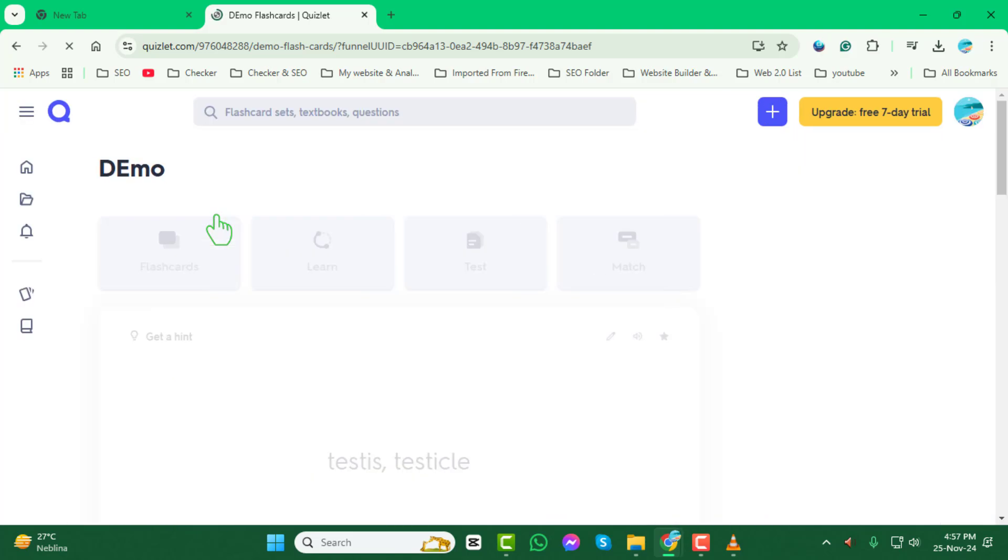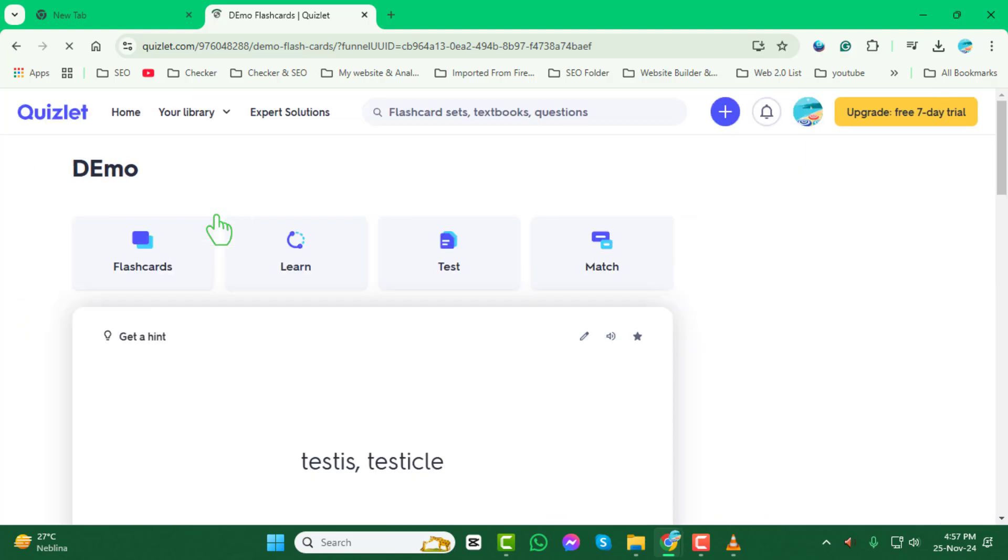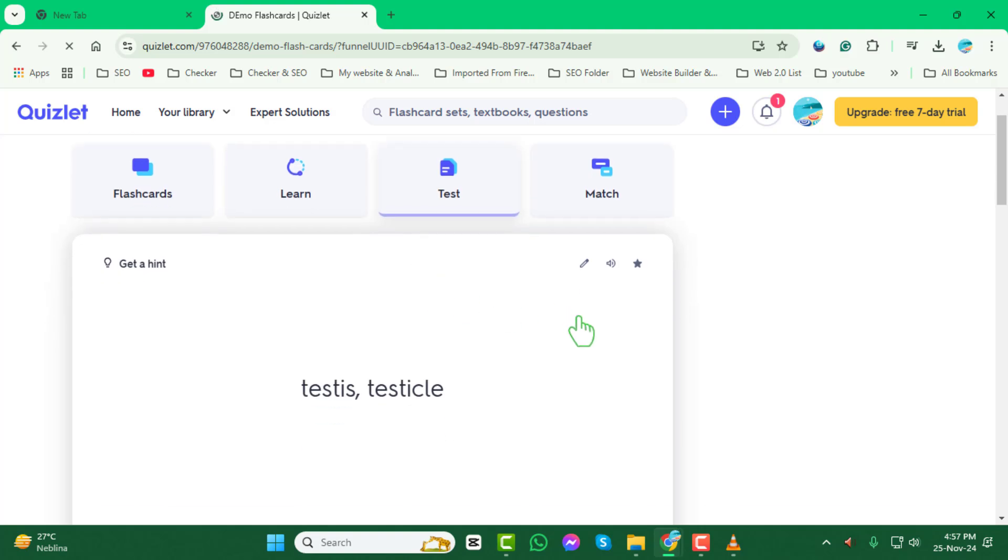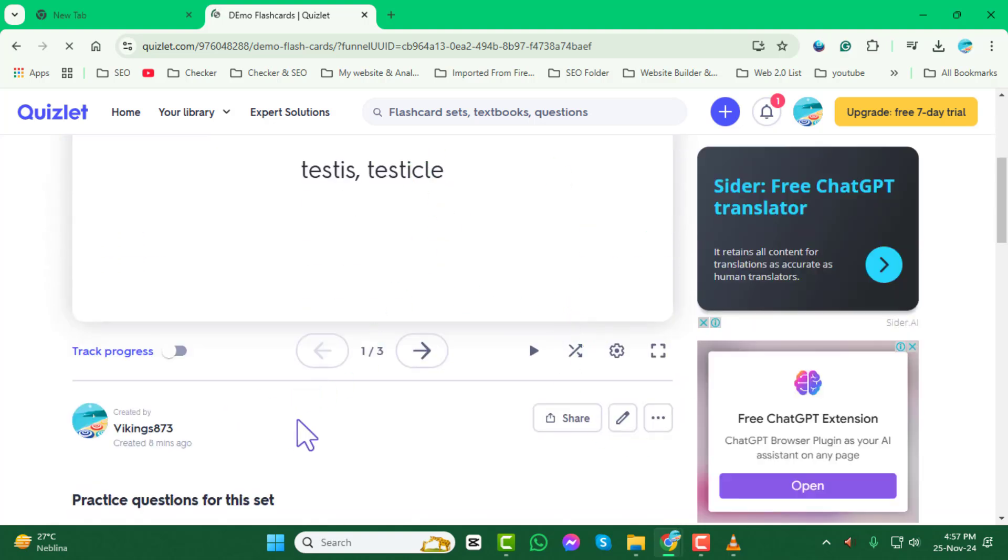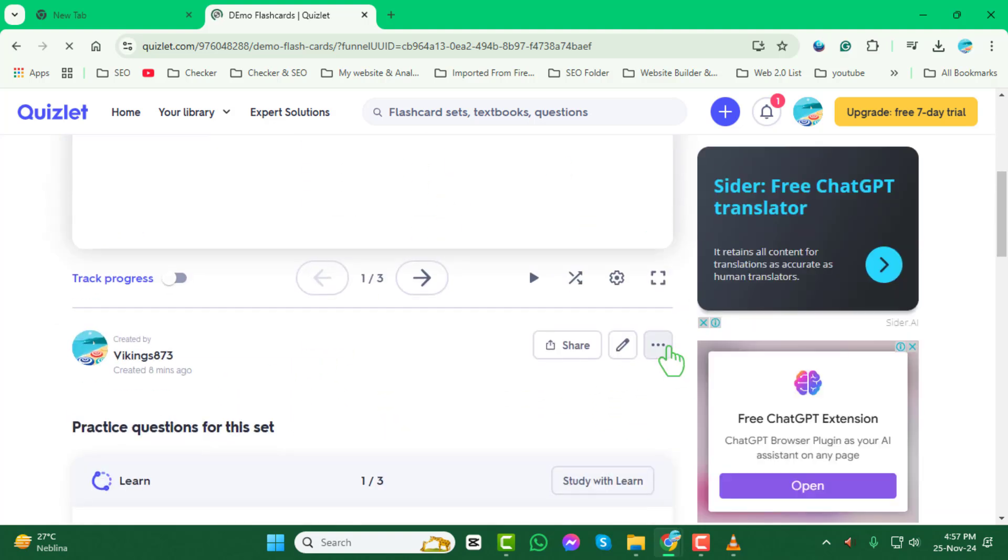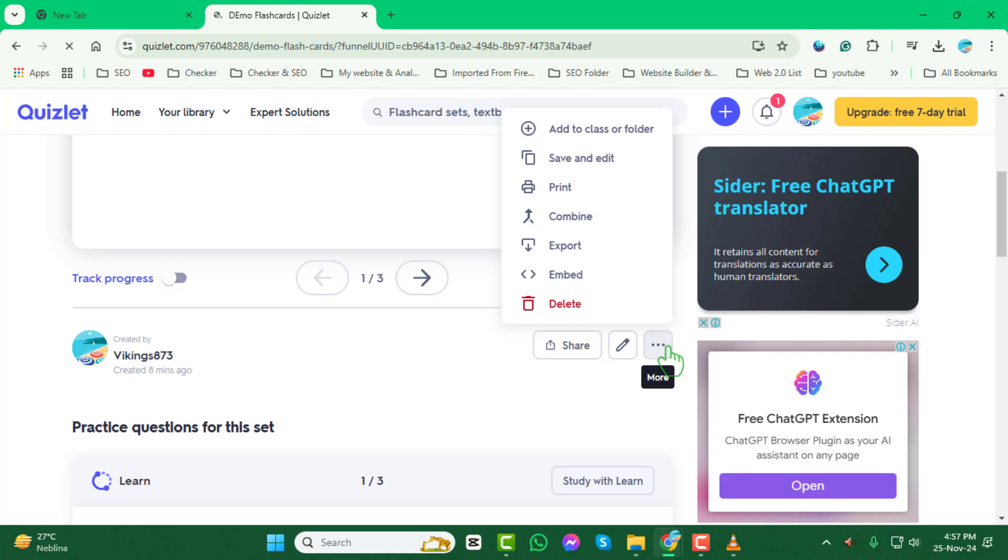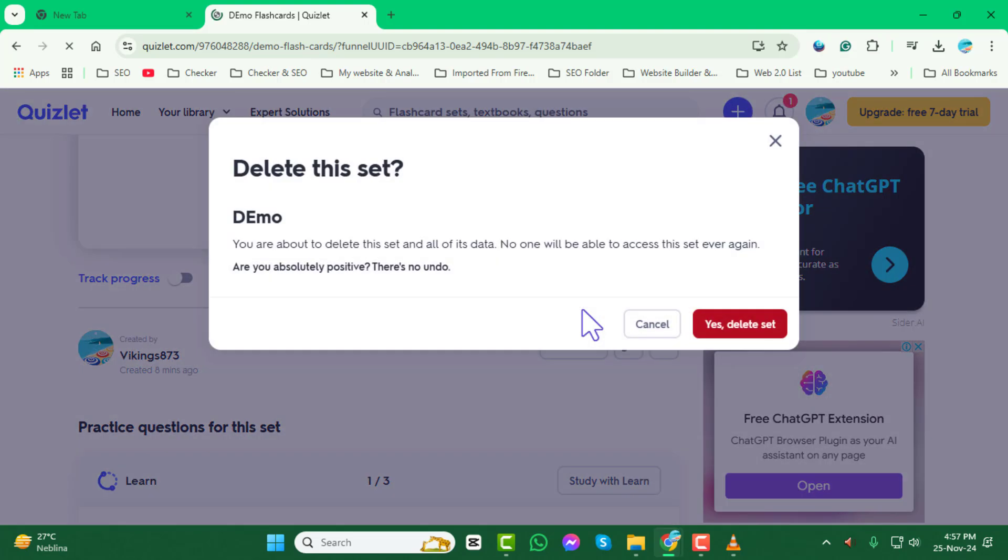Step 3. Now, look for the three dots, also known as the More menu, usually located near the title of your flashcard set. Click on it to open a drop-down menu with additional options. From the drop-down menu, select Delete. Quizlet may ask you to confirm your decision, so ensure you're certain before proceeding.